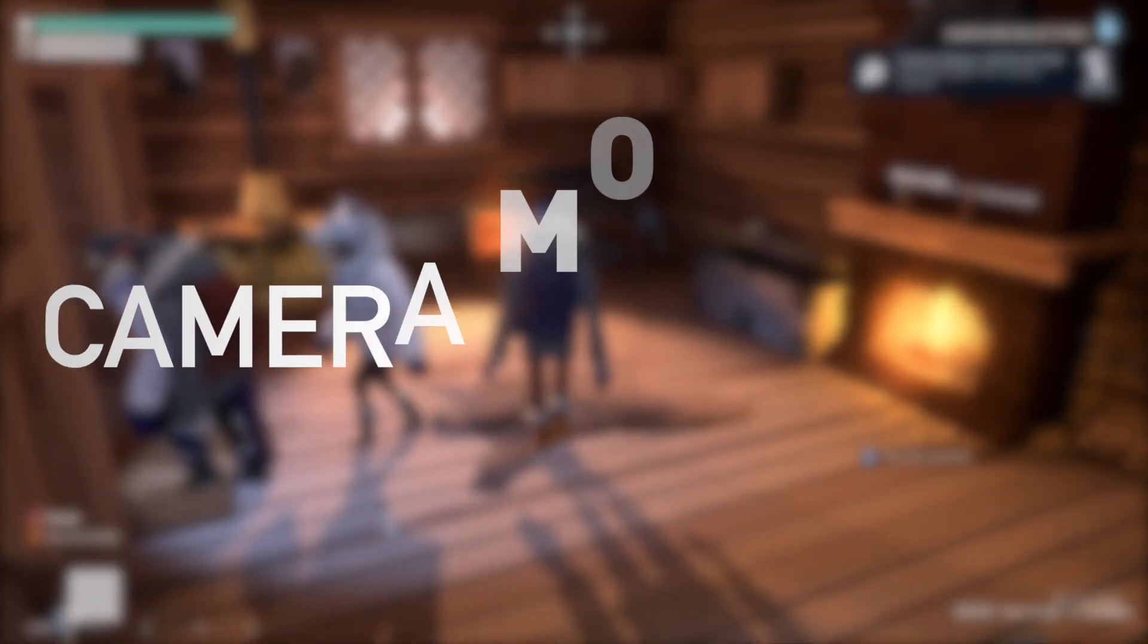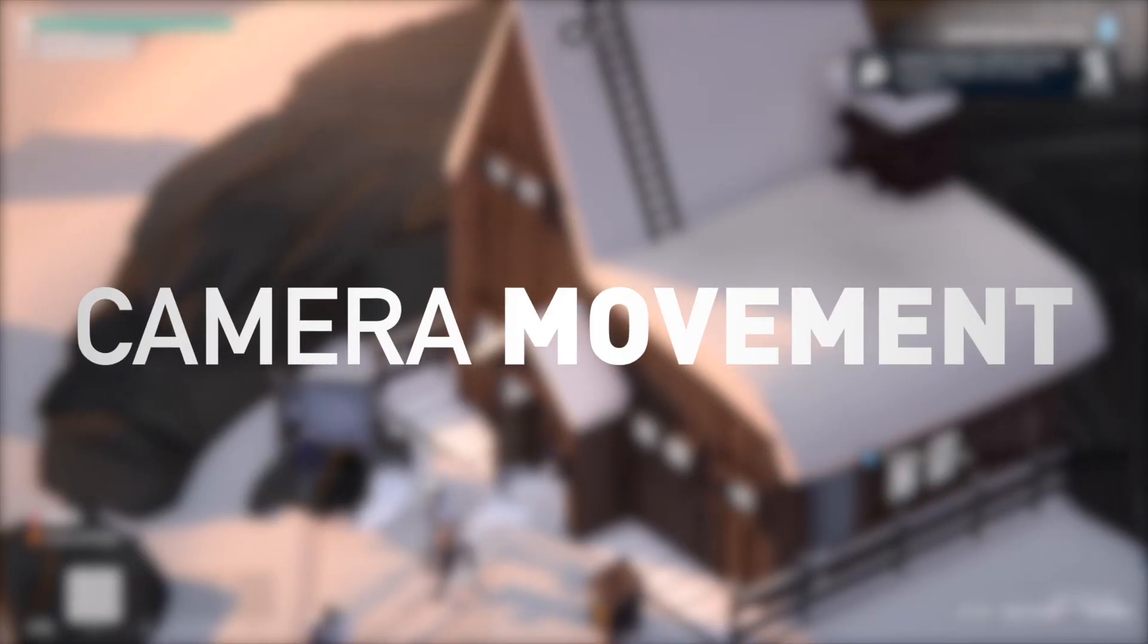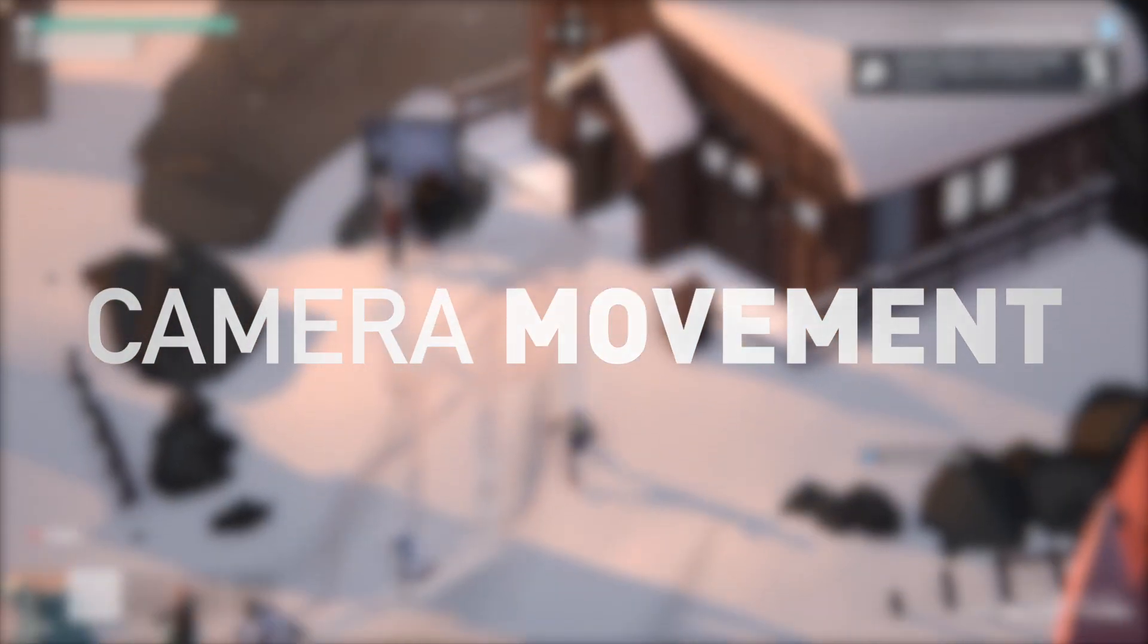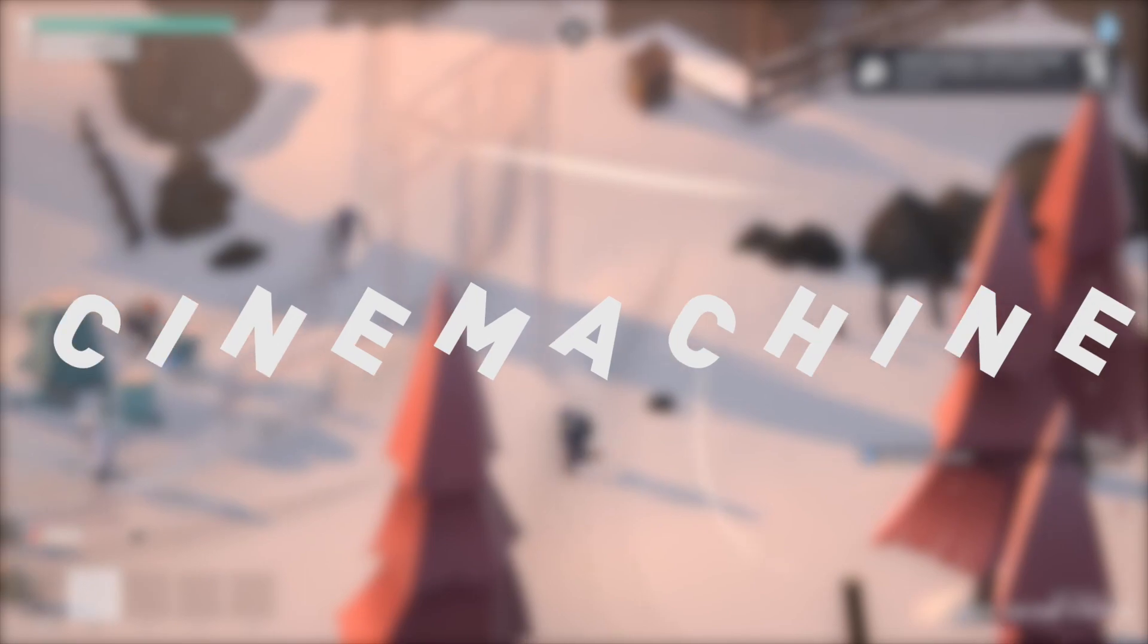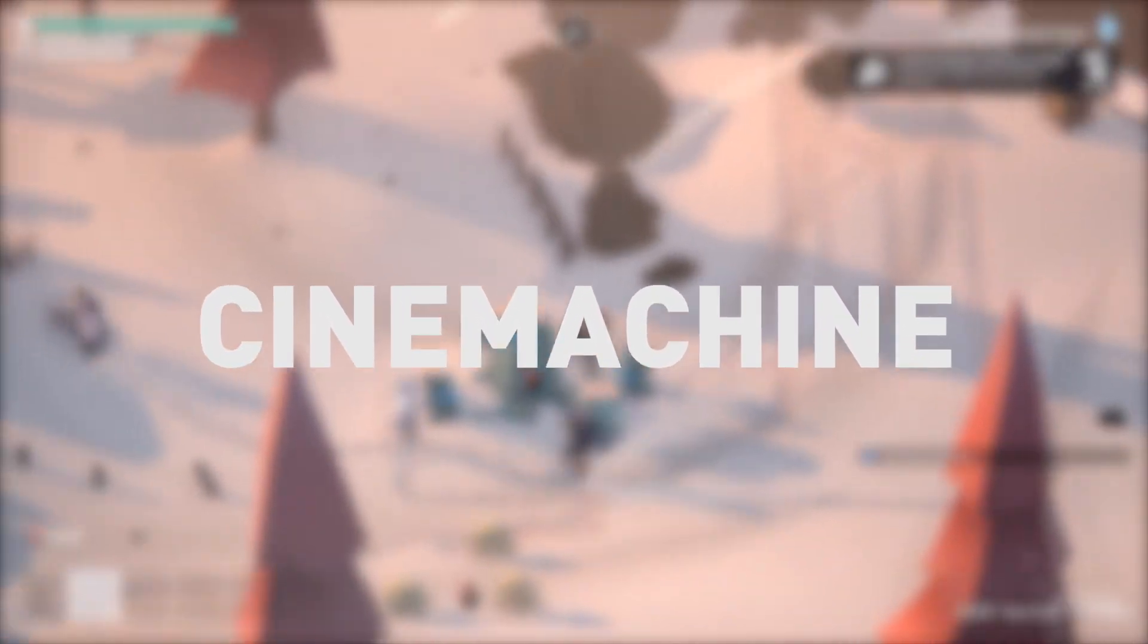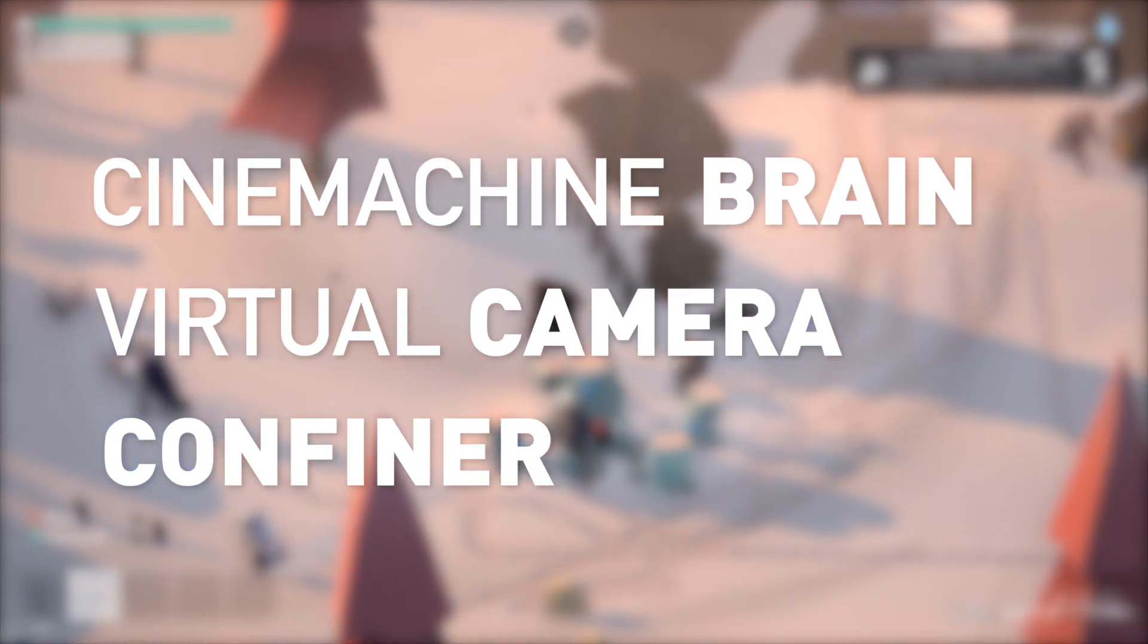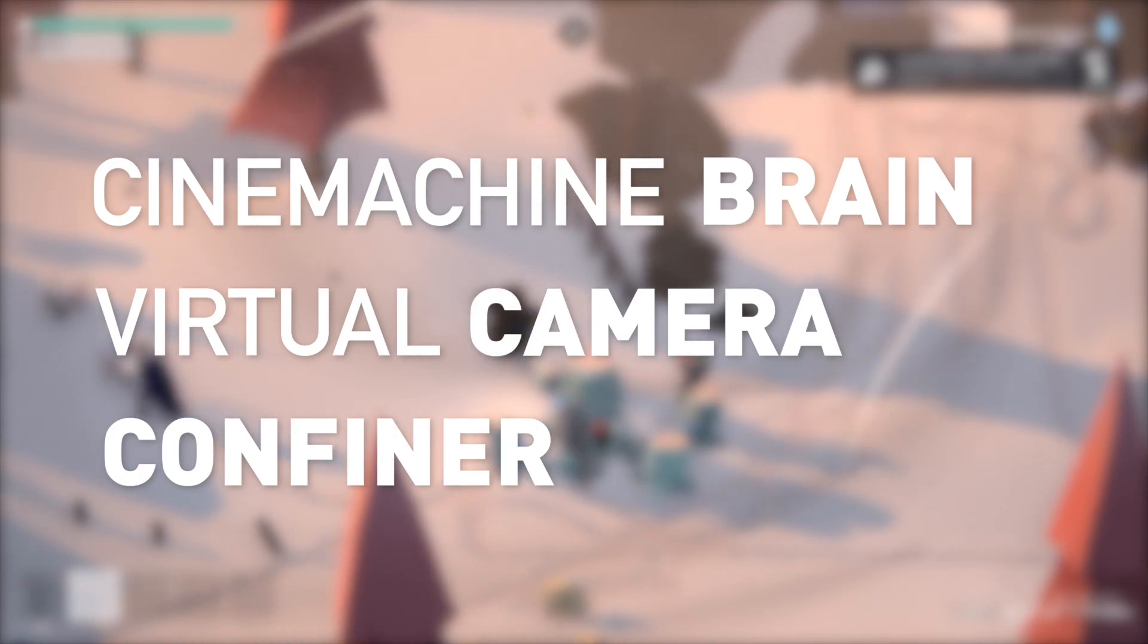Camera movement is an essential part of many video game genres and it's important to get it right. For this we're going to be using Cinemachine. Cinemachine is a suite of camera tools for Unity built by Unity. From this we're going to be learning concepts like the Cinemachine Brain, the Virtual Cameras, and the Cinemachine confiner which are going to be useful to achieve what we want.